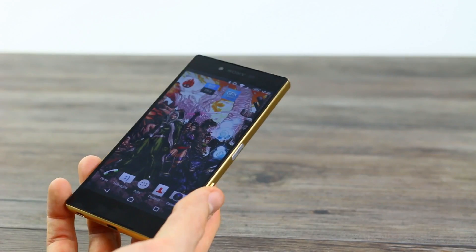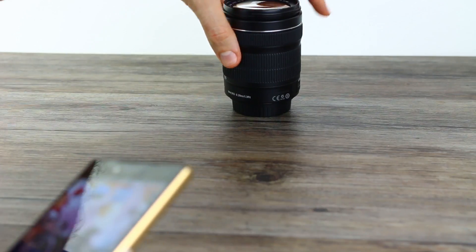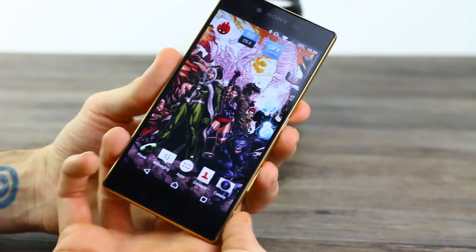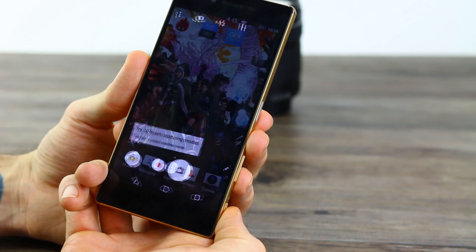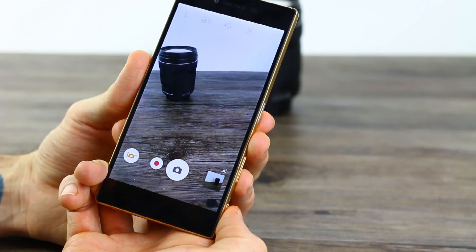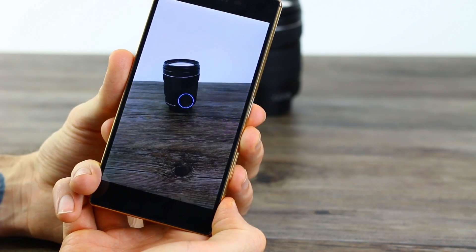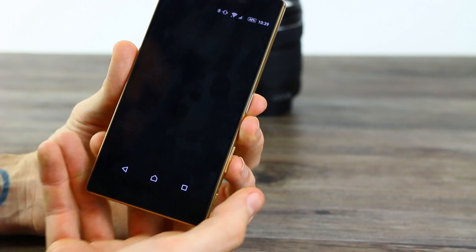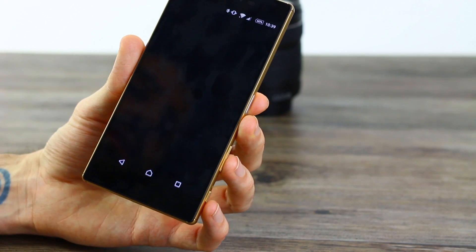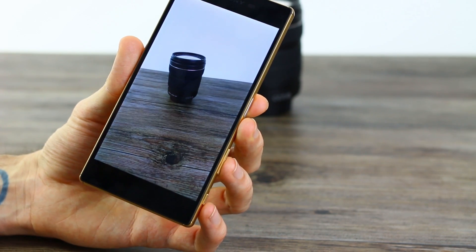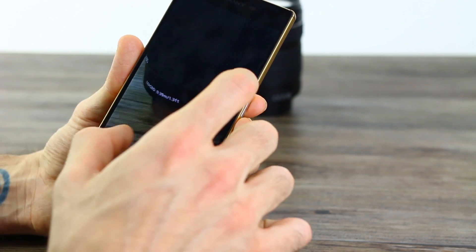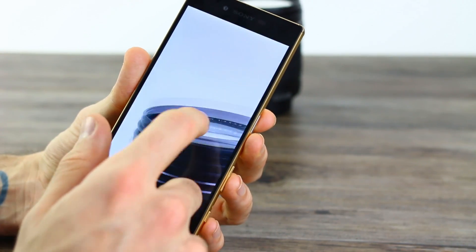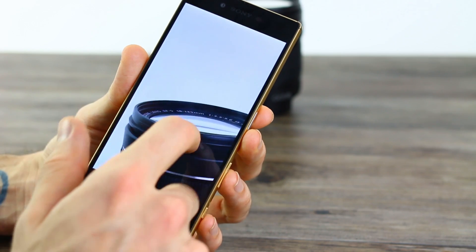I'm going to start off by bringing something into frame — that's a lens. Now I'm going to press the camera button and see how quickly it fires up. It did so very quickly. Point it, shoot, took a picture nice and quickly too. I can jump in on that picture and there's a little bit of waiting, but you can zoom in and access that picture pretty nicely.